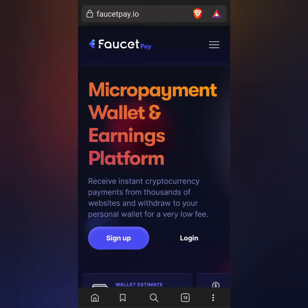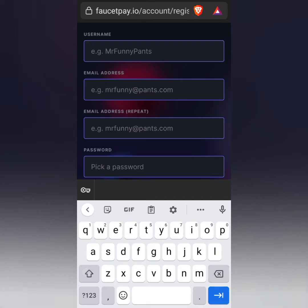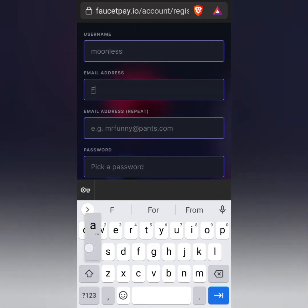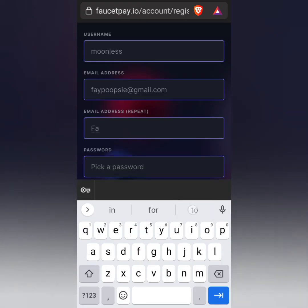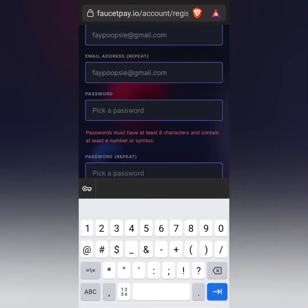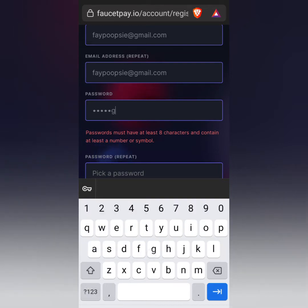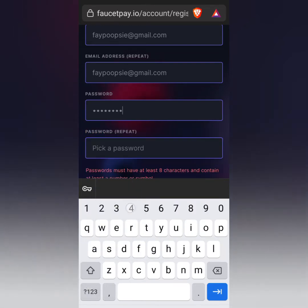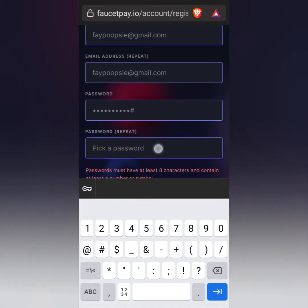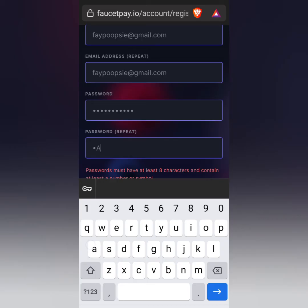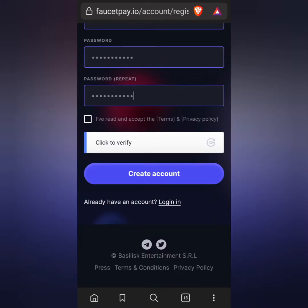The link to the website is in the description below. To create an account, simply click the sign up button on the homepage, then enter a username and email address — make sure your email address is active. Input the email address again, then create a strong password for security and input the password again. After that, tick the box to accept the terms and privacy.